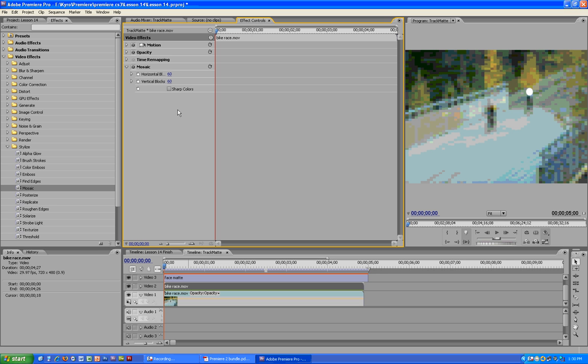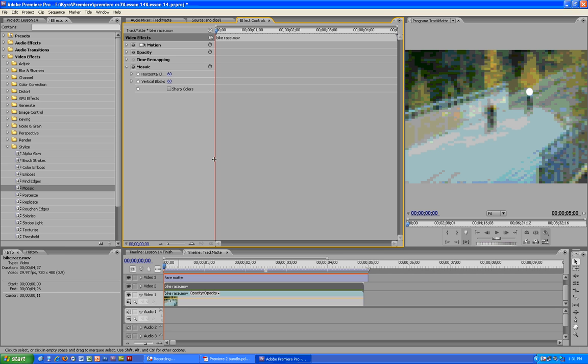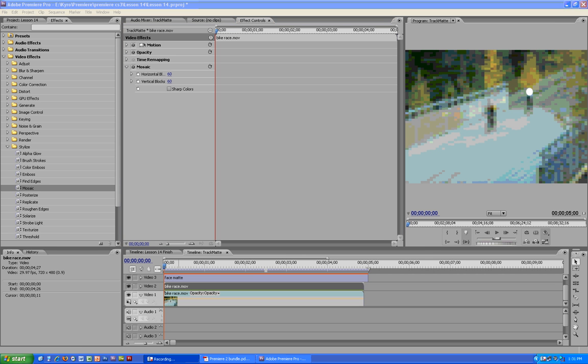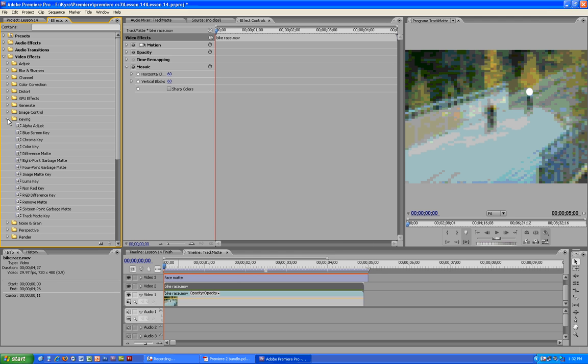So now what we want to do is apply a track matte key effect to video 2, so that we leave this mosaic effect only over where this track matte follows. Okay, so now we have to find our track matte key. That will be under keying, track matte key, right here. Drag that onto the same video.